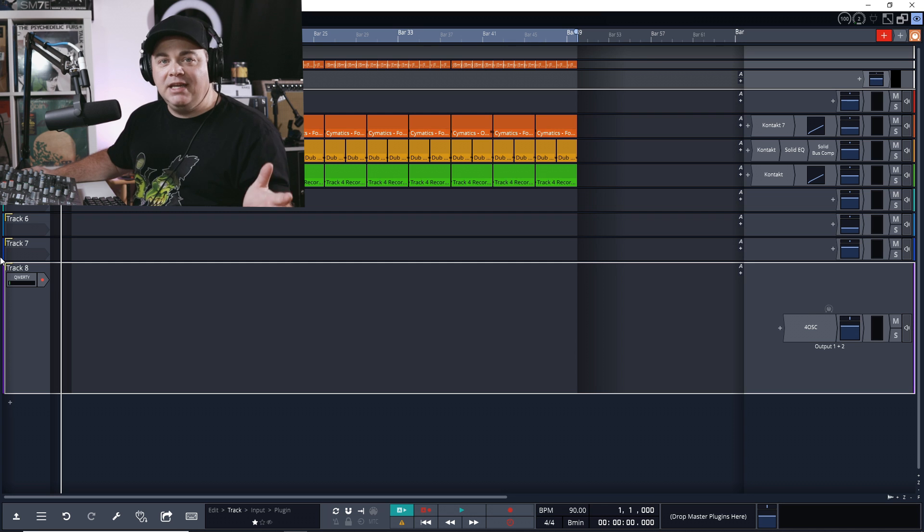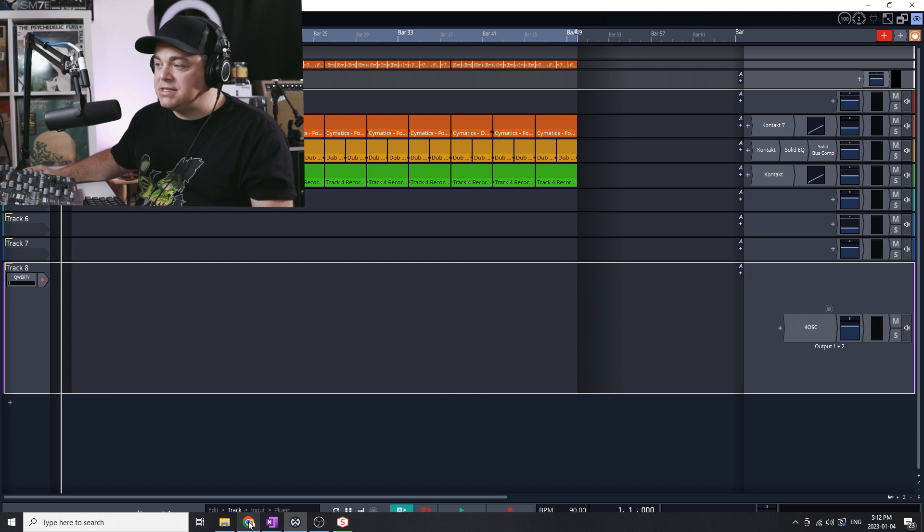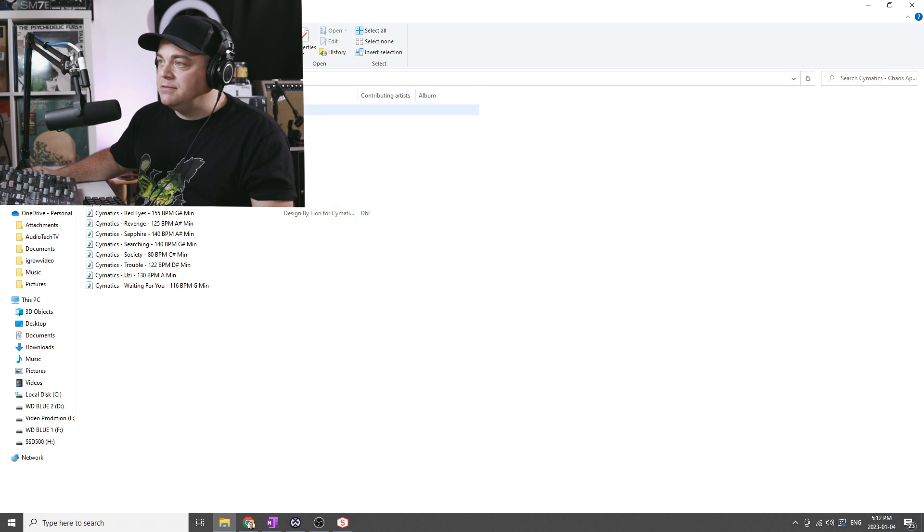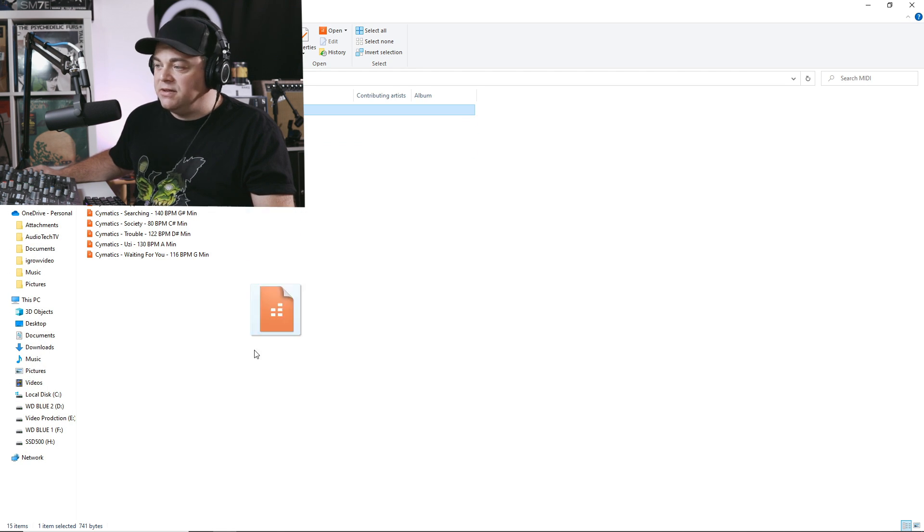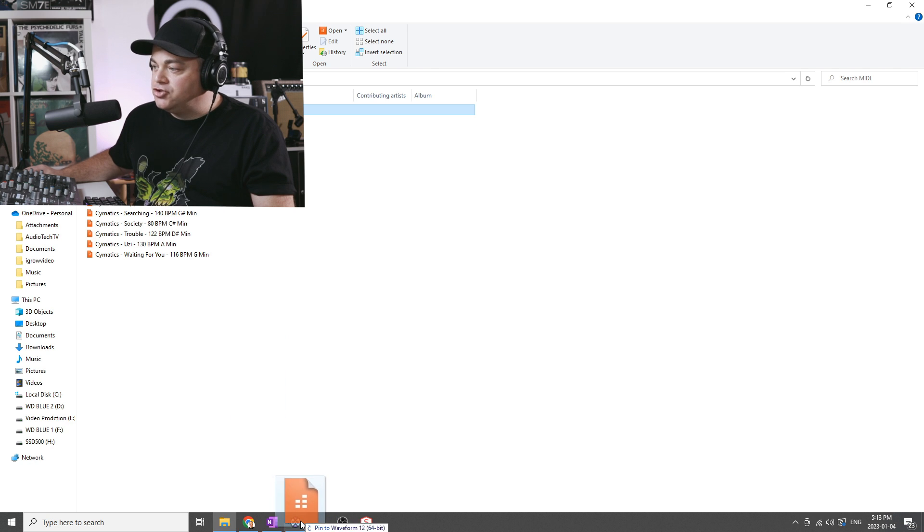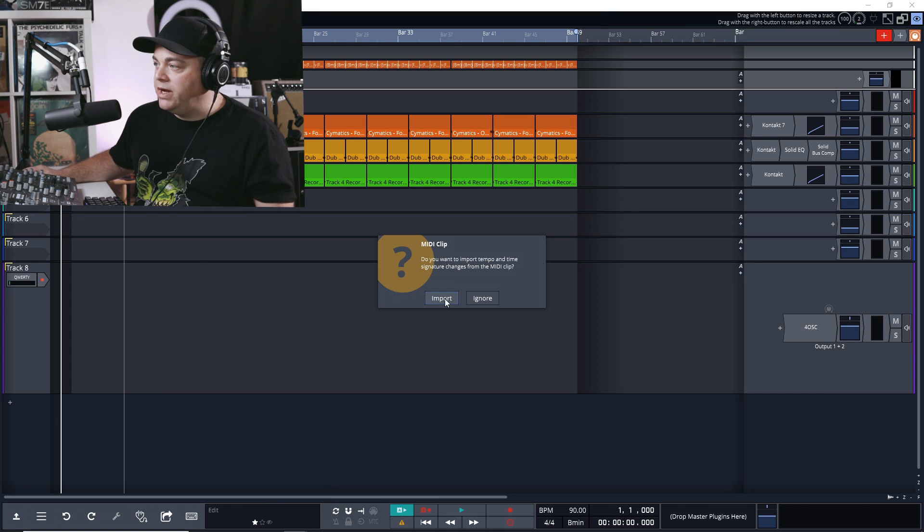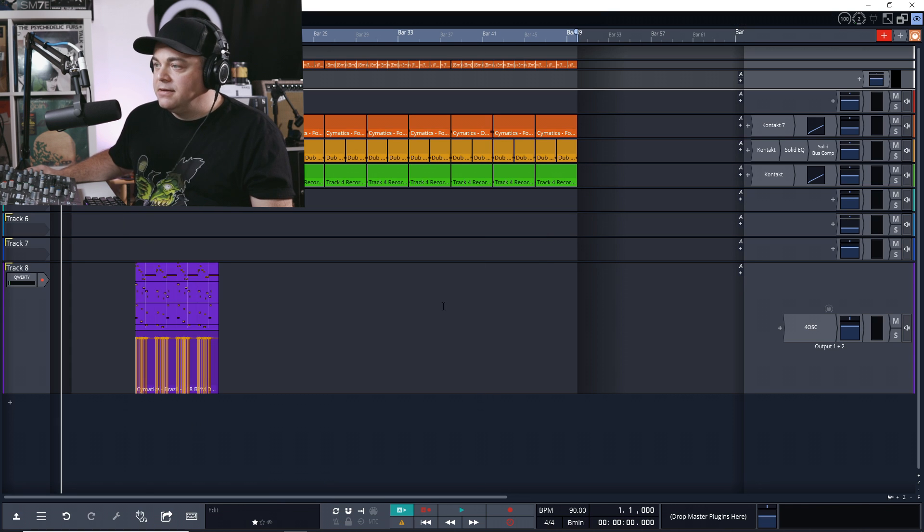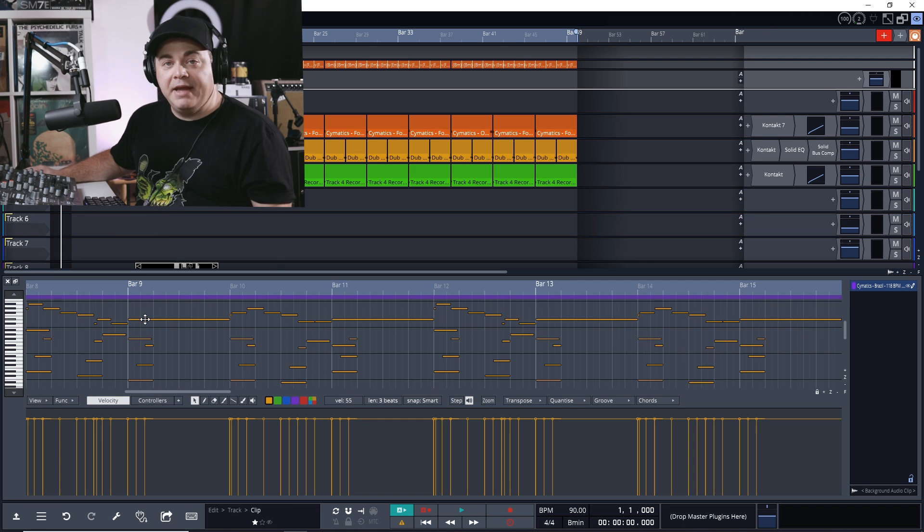The first way to use MIDI in Traction Waveform is by using MIDI clips and the piano roll. You can either drag and drop an existing MIDI clip in. Here's a MIDI clip we can easily just click and drag and drop that into Traction Waveform.